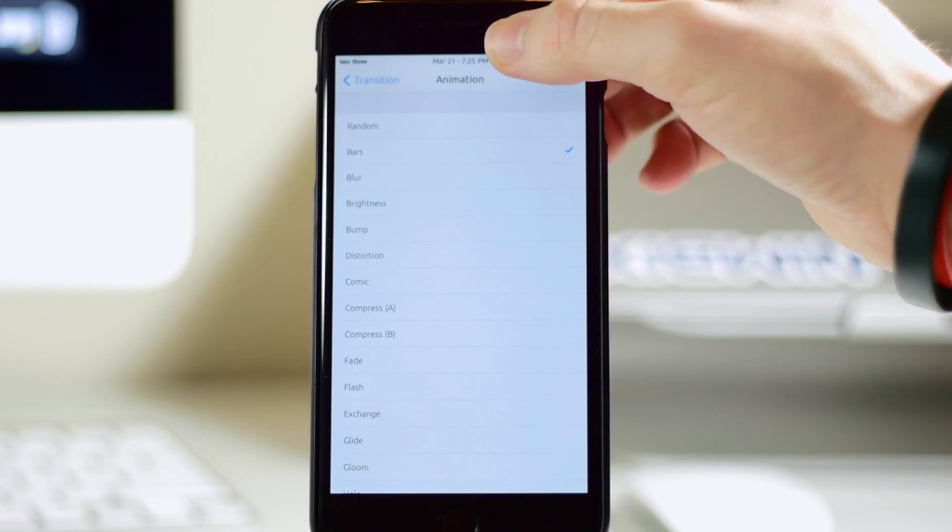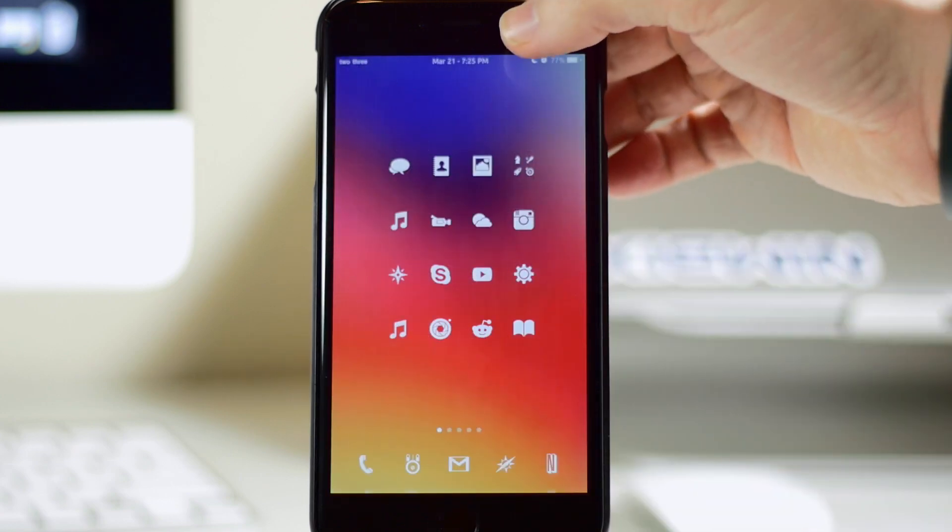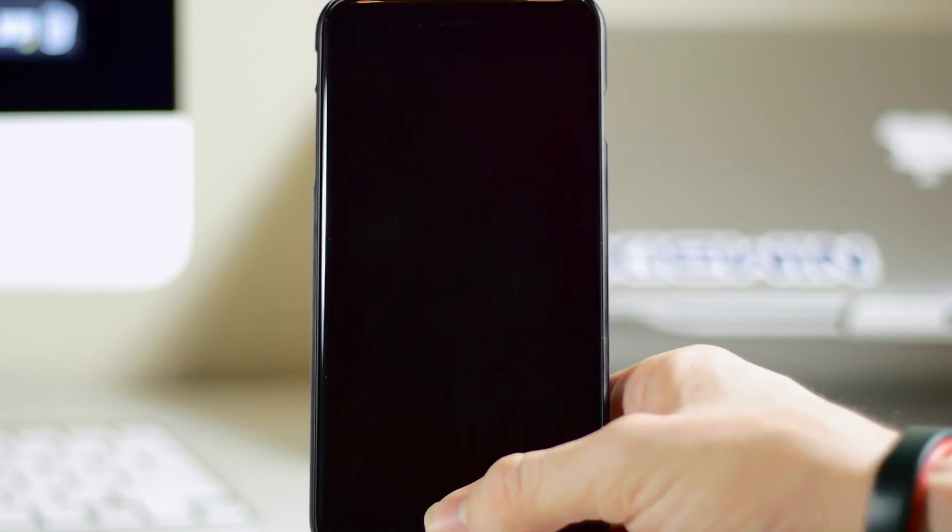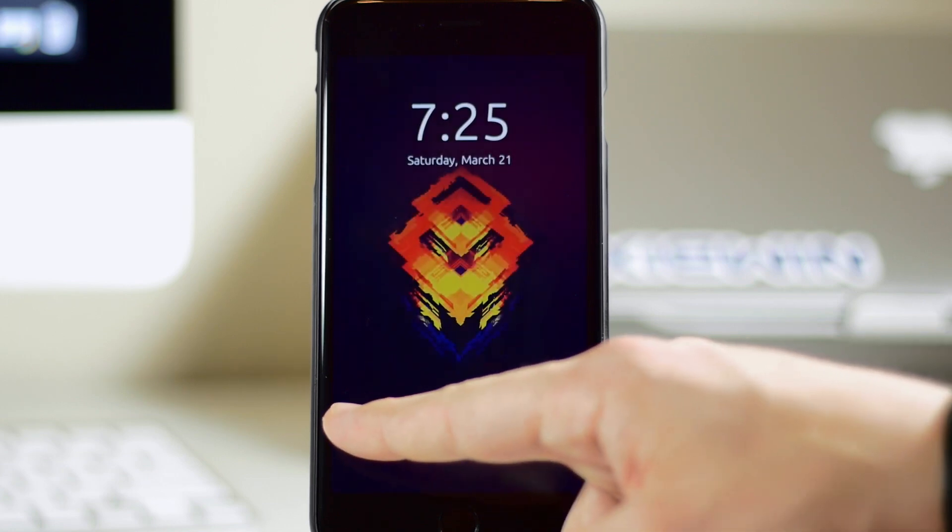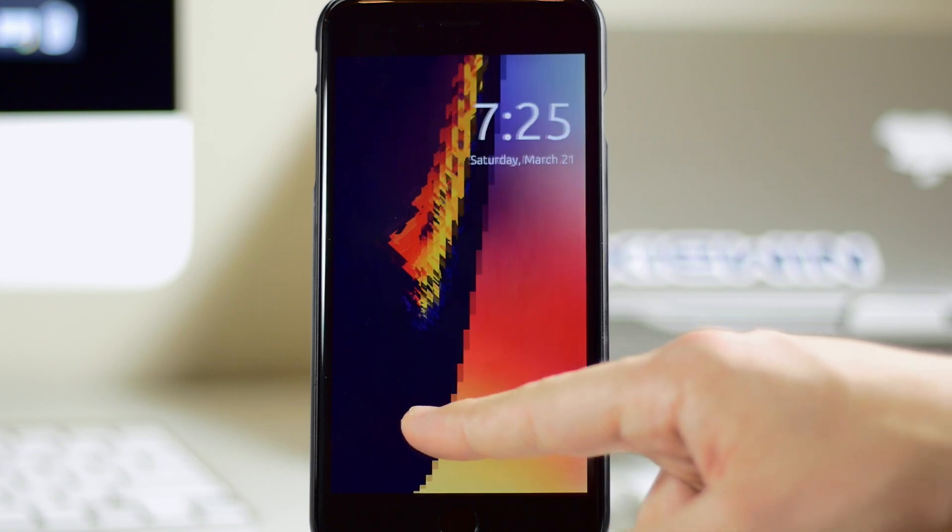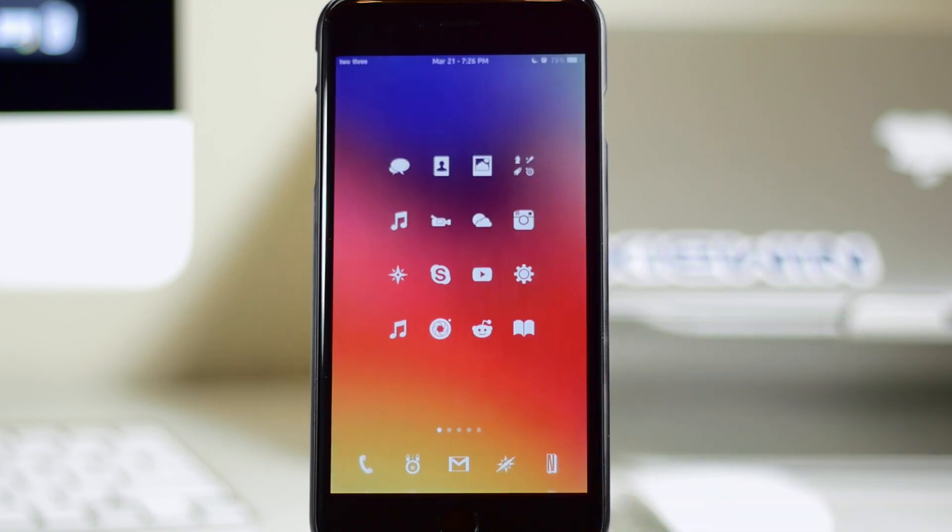So we're going to go ahead and check out bars to begin with and I've changed the wallpaper here on my home screen and my lock screen just to kind of give you guys a better idea of what the animation does. So you can see as I start to slide that we get those bars that slide right up.